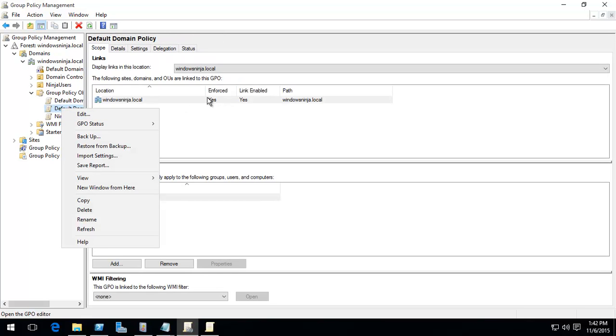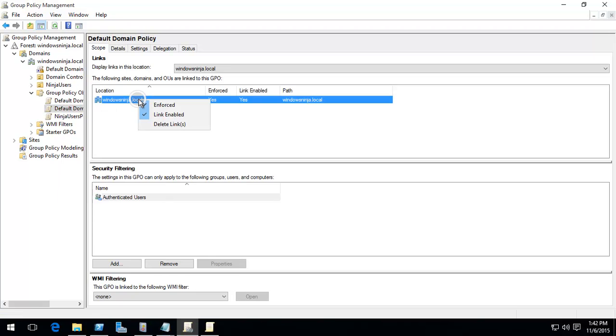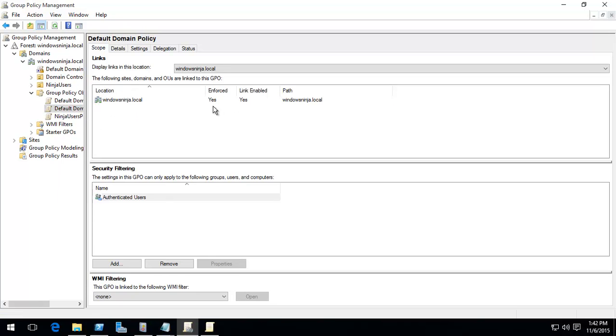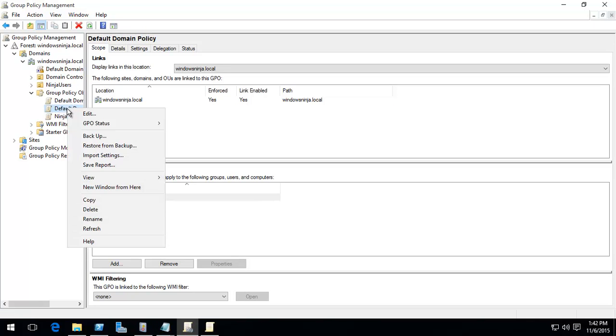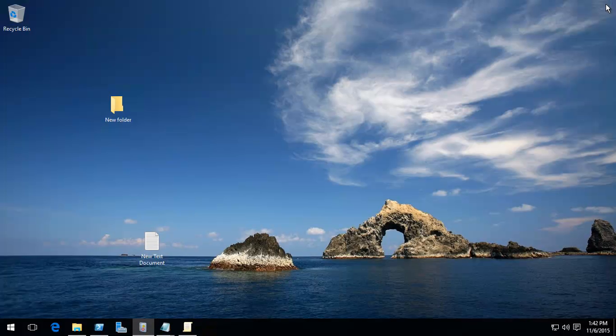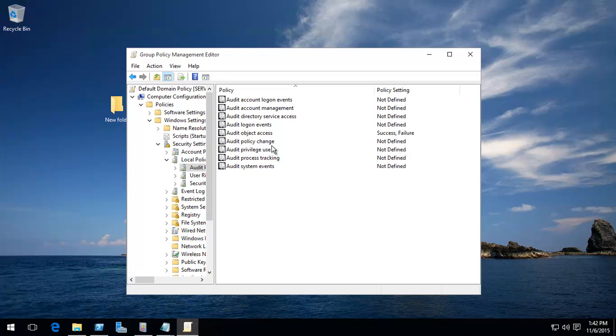Which then has the policy set up. We're just doing it as a quick demo. So we're going into group policy objects for the domain and default domain policy. Right click on that, click edit. Don't forget to make sure that it's enforced.